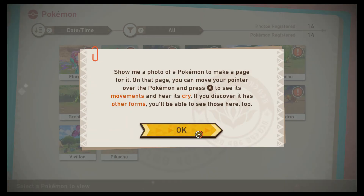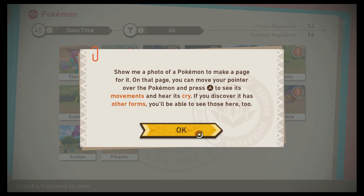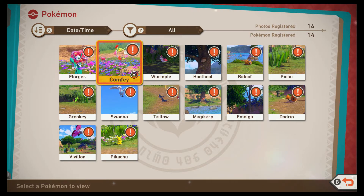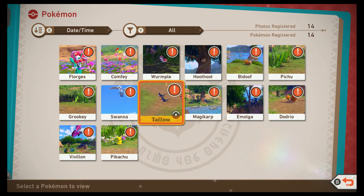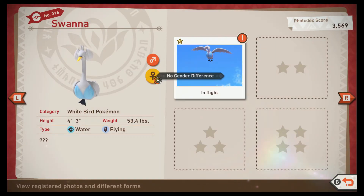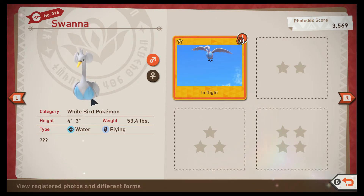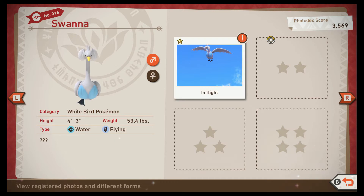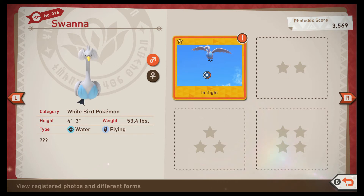Show me a photo of a Pokemon to make a page for it. On that page, you can move your pointer over the Pokemon and press A to see its movements and hear its cry — like Pokemon games from ages past. If you discover it has other forms, you'll be able to see those here too. So the number of stars is the pose — it's just about the pose. If I find it in other poses, they'll go in these slots. I'll try to get one on the ground or in the water next time.